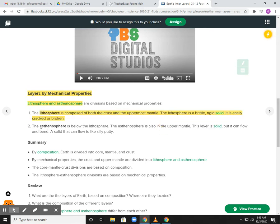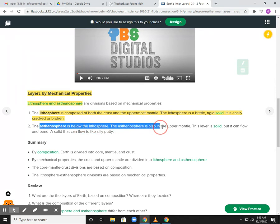Below the lithosphere, below that solid part, you have the asthenosphere, which is the upper mantle. This layer is solid, but it's almost like a plastic — like an ooblick, or a very thick melted plastic, or a really thick molasses or corn syrup. It flows, but very, very slowly.